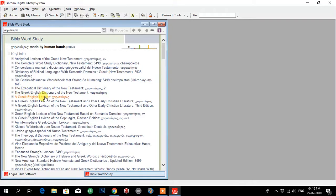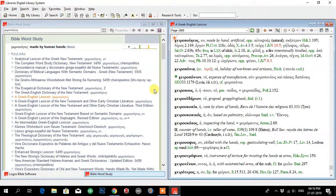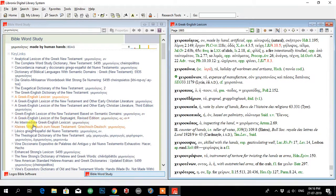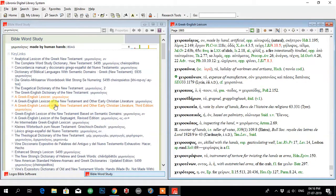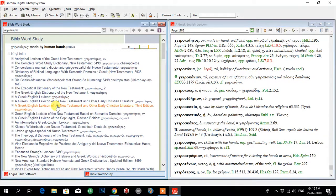I will select a Greek-English Lexicon. It has popped up here. And I will use BDAG, which is here: A Greek-English Lexicon of the New Testament and Other Early Christian Literature, Third Edition. I will click on that.